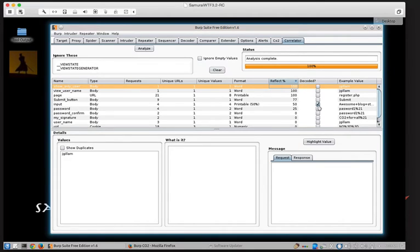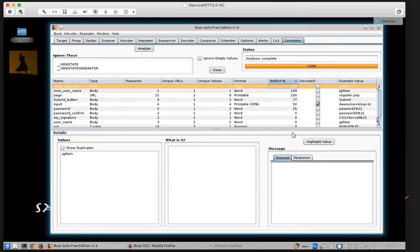The other interesting thing is this decoded column here, which will put a checkbox in it if any of the values were URL decoded and then found to be reflected. And that's interesting because that can be a key indicator as to whether or not a cross-site scripting flaw may exist there. If you're able to take something, special characters, for example, greater than, less than, that are decoded...